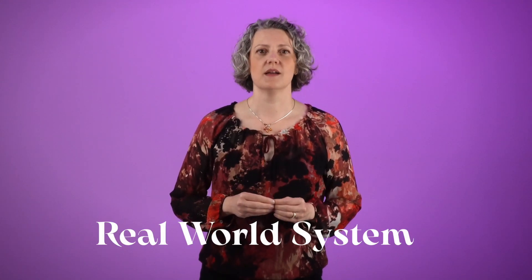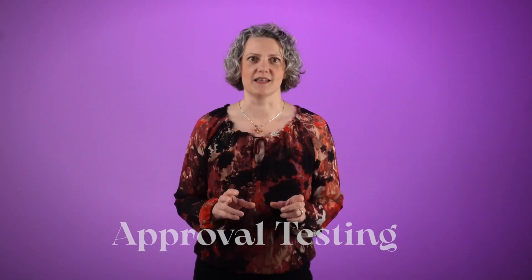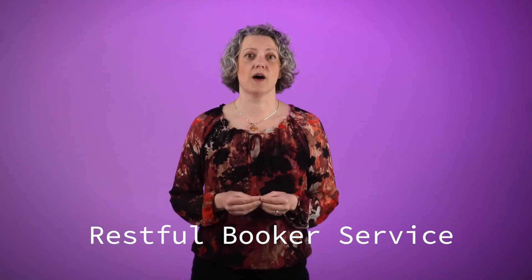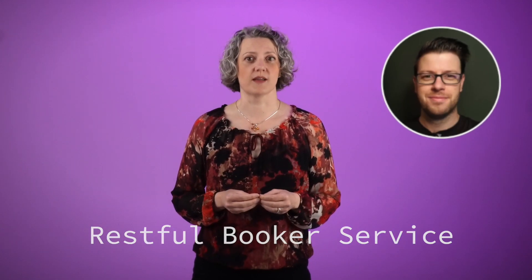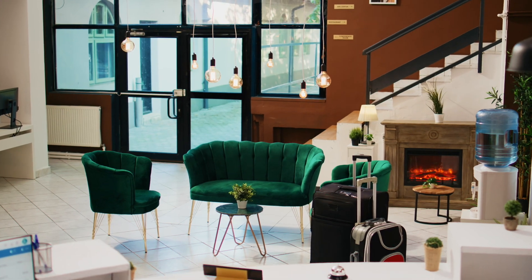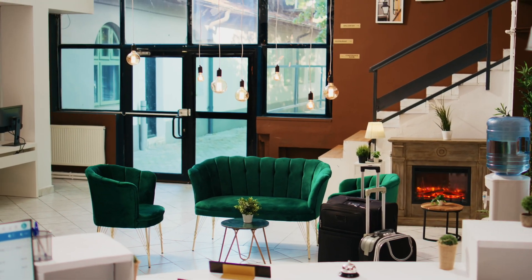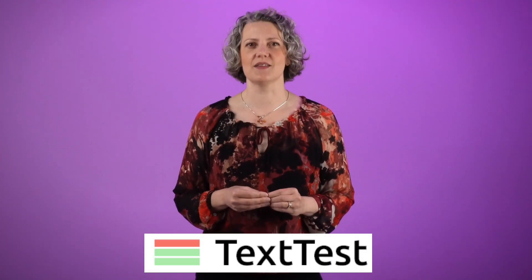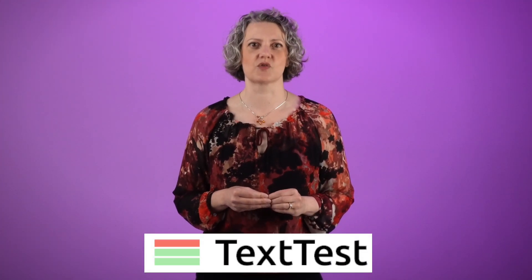The goal of all my videos is to help you learn something that you can use in your job as a software developer or a technical coach. Today's demo is designed to be slightly closer to a real world system than some of the other code katas that I've showed you. I'm going to show approval testing of the RESTfulBooker service. This was written by Mark Winteringham and he created it to teach testers about API testing. It's a backend service for a hotel booking website. It's got Node.js and a REST API and a MongoDB in the backend. I'm going to show how I'd use the approval testing tool TextTest to get this code under control.